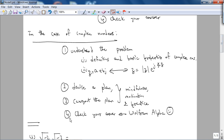The final step — step four, checking your answer — we'll use Wolfram Alpha, because it's a free online knowledge engine. If you're using Wolfram Alpha Pro it's not free, but it's an available online tool, so we'll just use that.